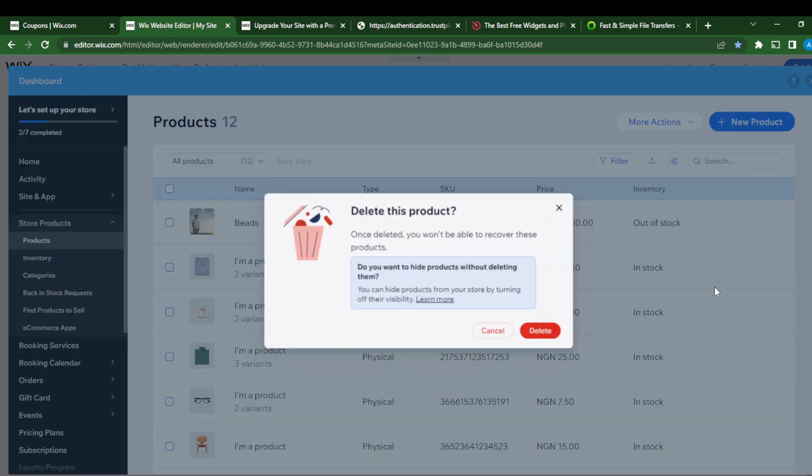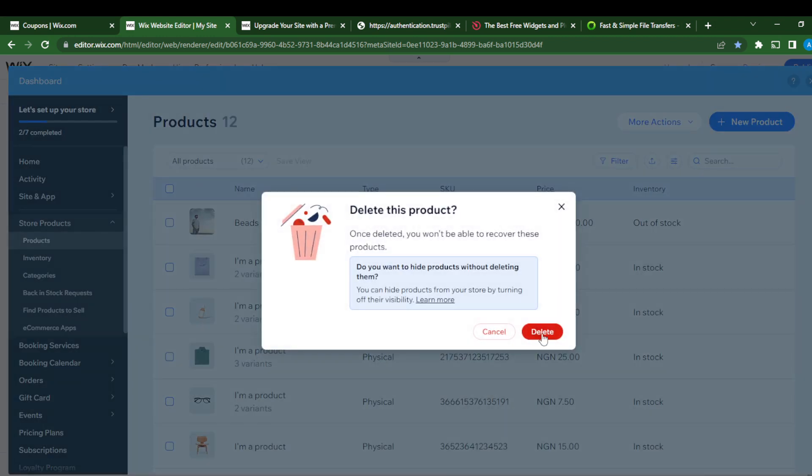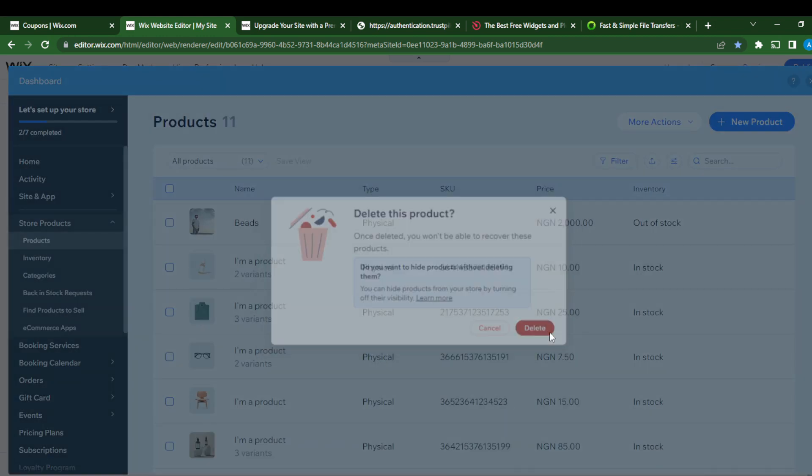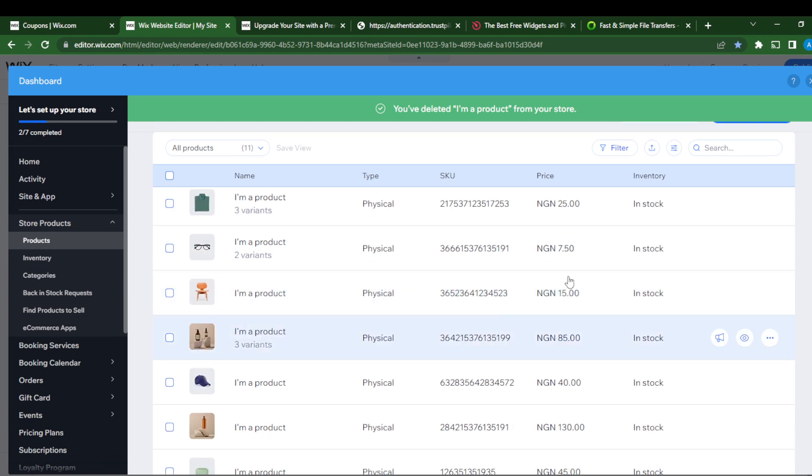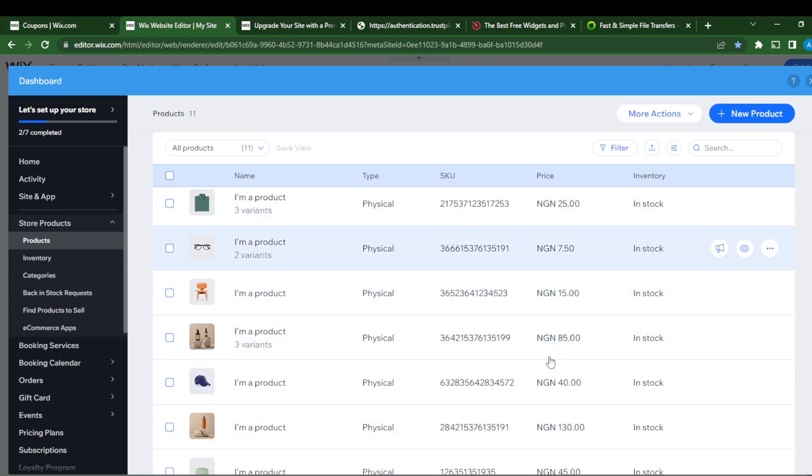Just delete from store. You know, go ahead and delete all of them if you want to. Once you're there, just go over to the top right corner of your screen where you see new products.